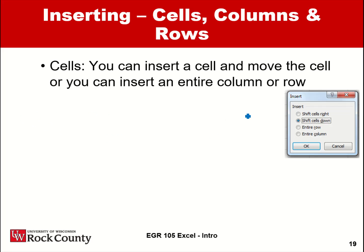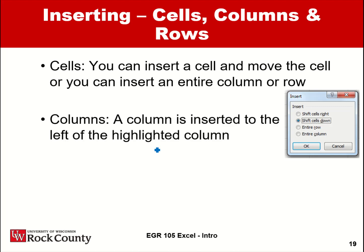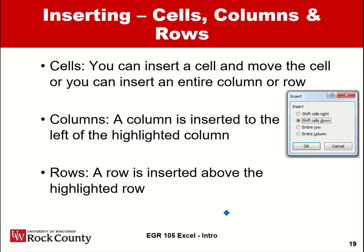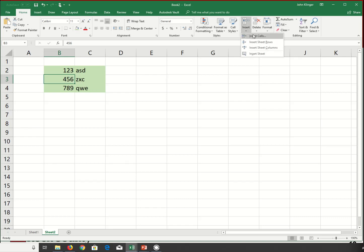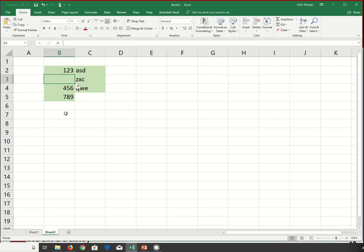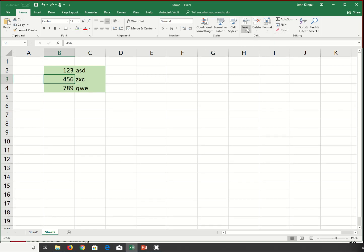In Excel you can insert rows and columns. If you're in a cell and go to Insert > Cell, you can shift cells down or to the side. You can insert a whole row or a whole column. If you don't like the result, Control-Z is your best friend — or use the undo arrow up above.